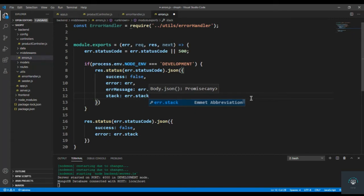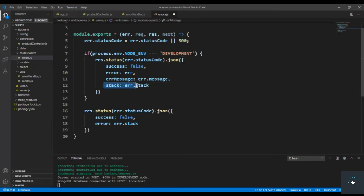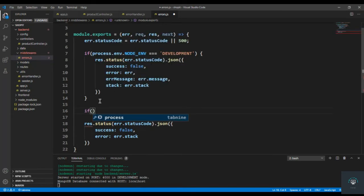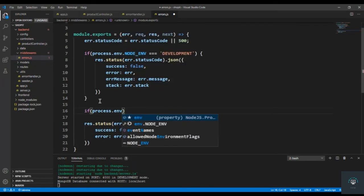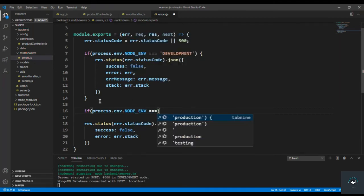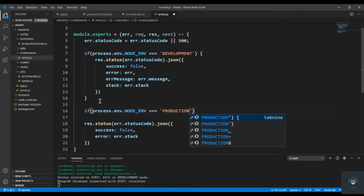So when we are in development mode, I want to display all the stuff related to the error like the stack, the message, the error itself, and success to false. But if we are in production mode, I will type here that if process.env.node_env equals to production...